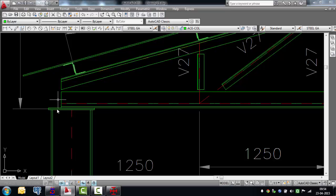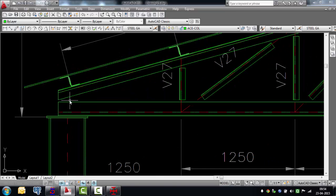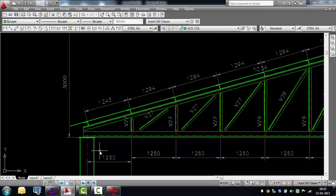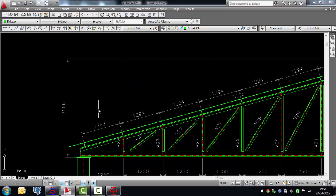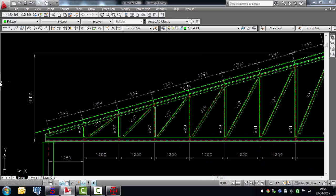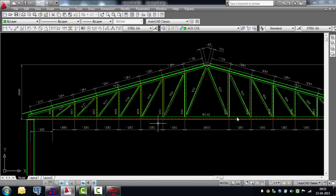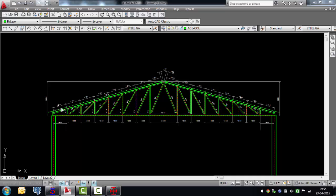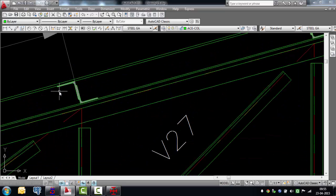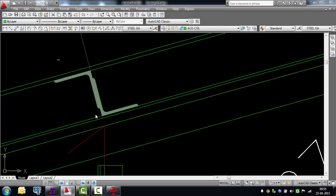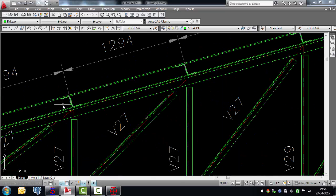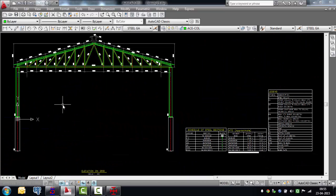The bottom chord is placed and all other members — verticals, top chord — are moved up accordingly, while the ridge is maintained at exactly 3 meters as in the analysis model. The complete drawing is generated. Purlins can also use other sections — a built-up double angle section, a channel, or any member you would define.